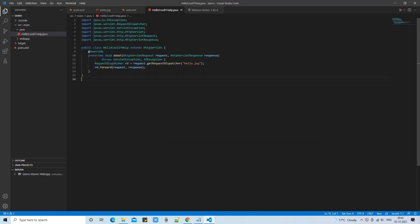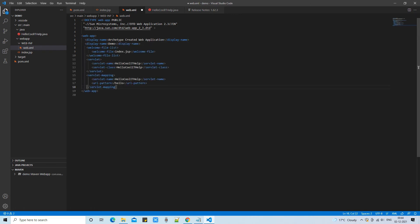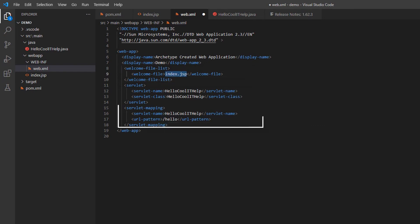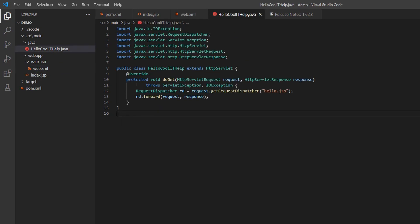After restarting VS Code, the errors have gone. Now I will write the servlet mapping in web.xml. You can see we have the welcome file which is index.jsp, and we have a servlet mapping. I have used the servlet name and the servlet class as the same. My servlet will be called when we send a request to 'hello'. This simple servlet-JSP program is set up and ready.